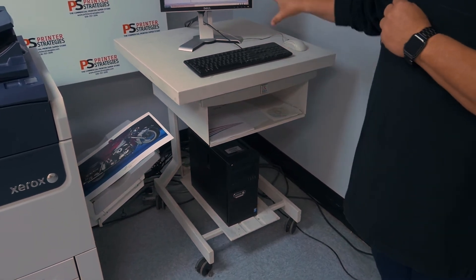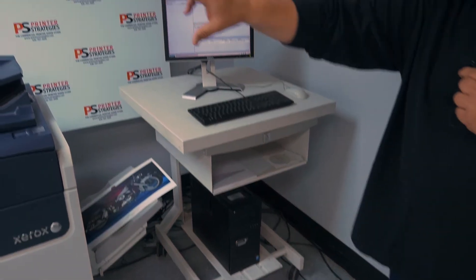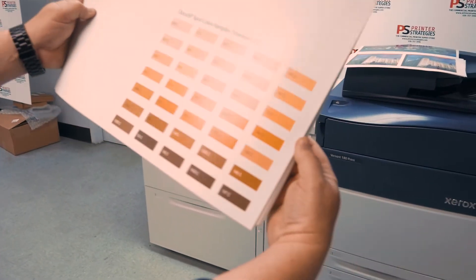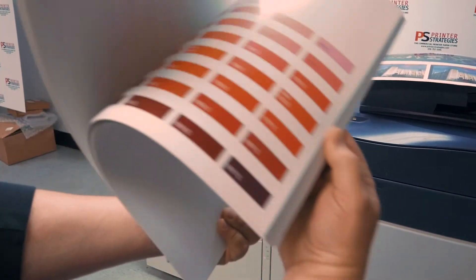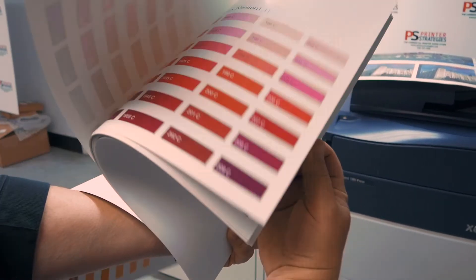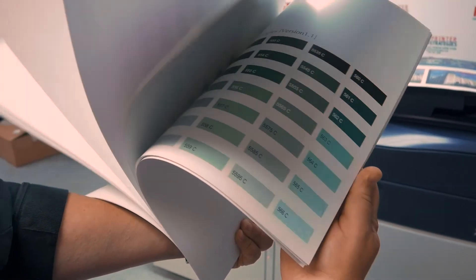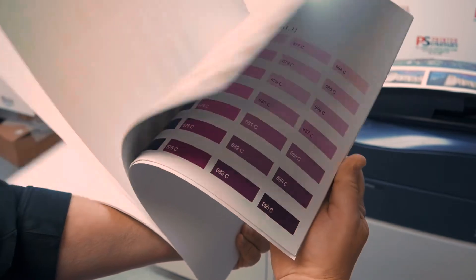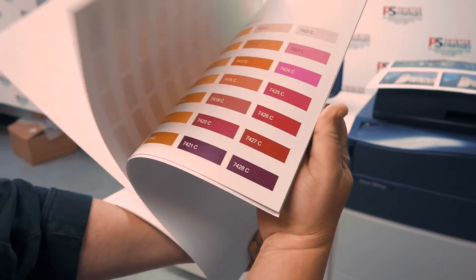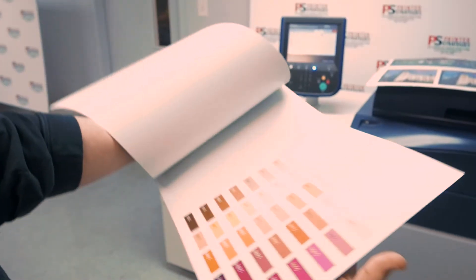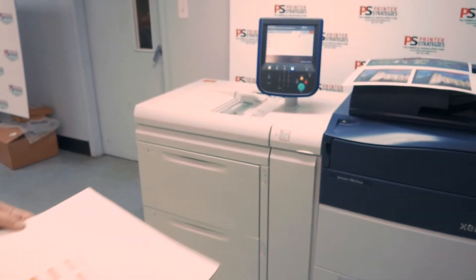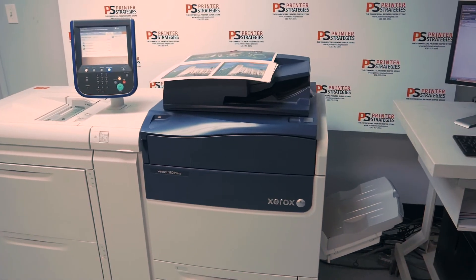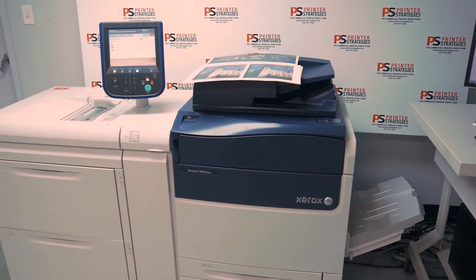I printed off a spot color sample and the RIP does a really good job of matching as many Pantones as possible within the gamut of the CMYK device.